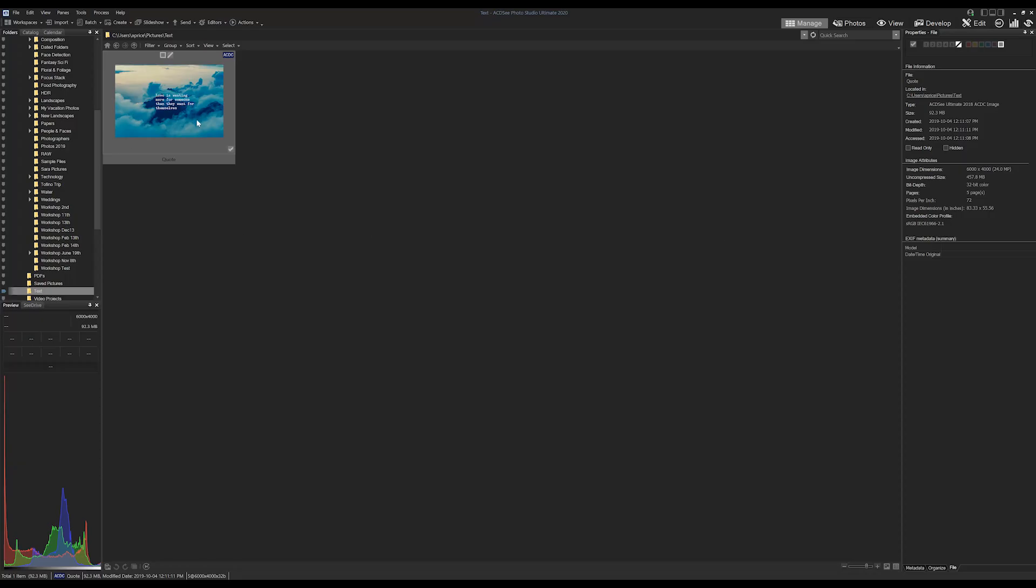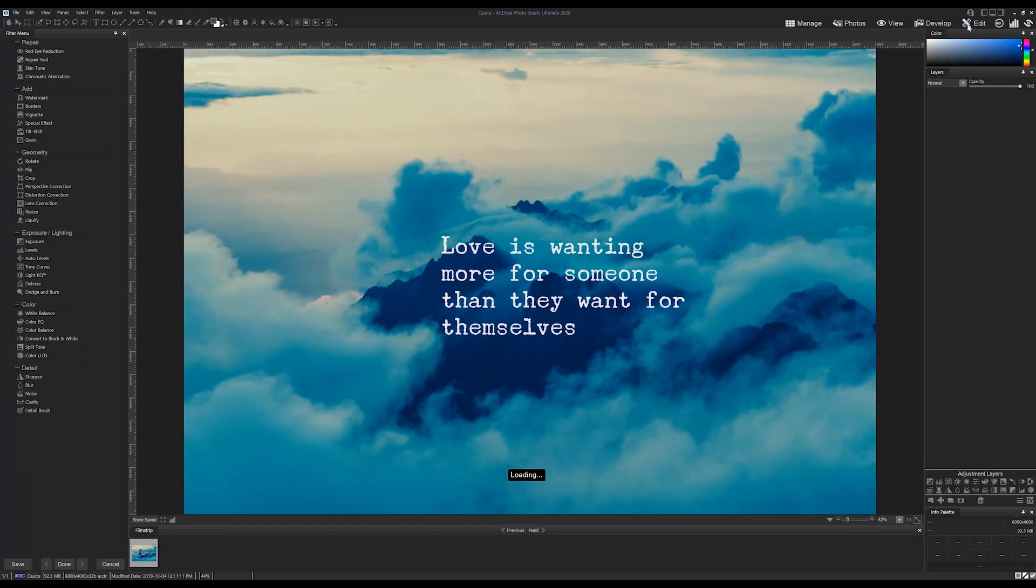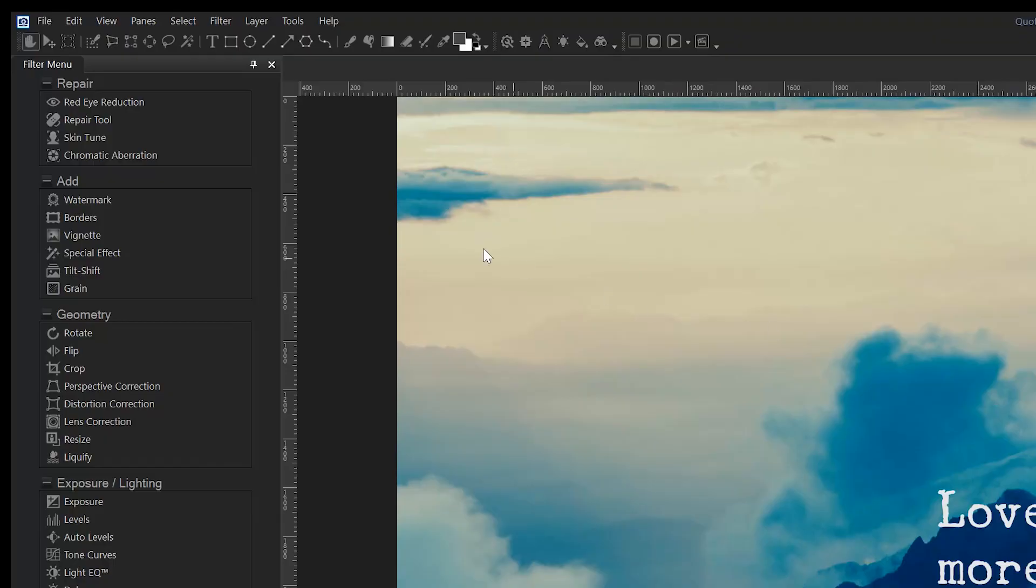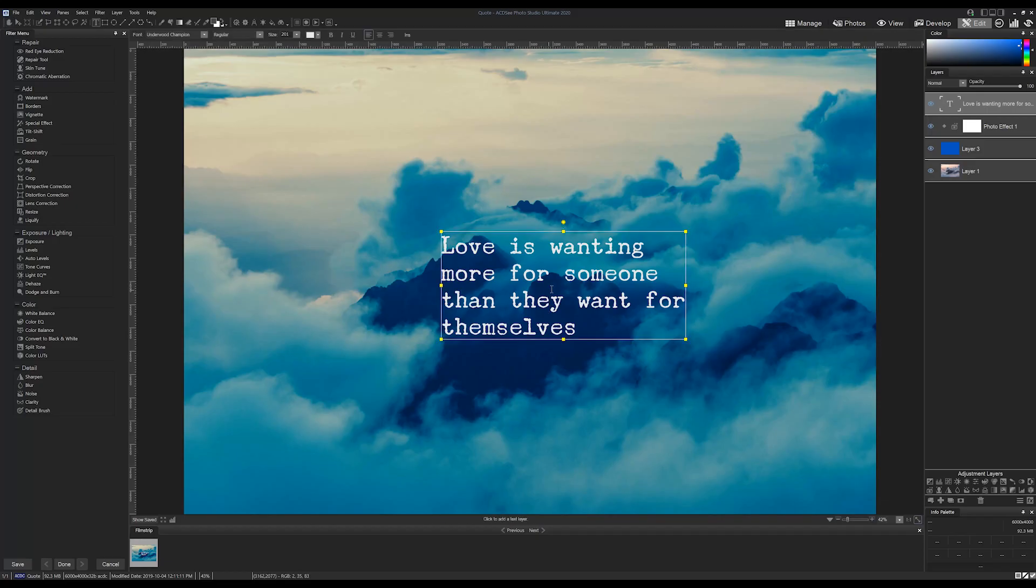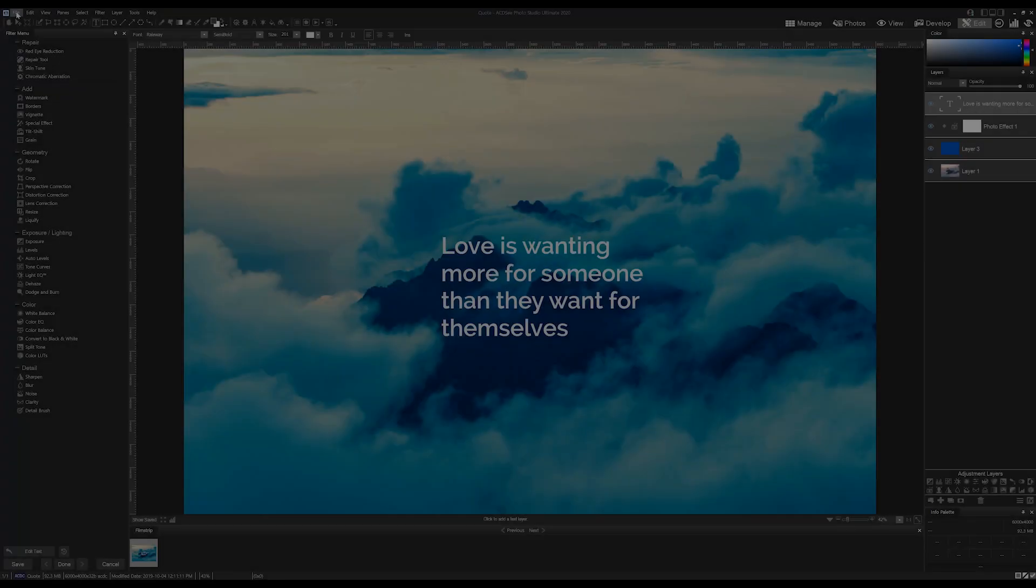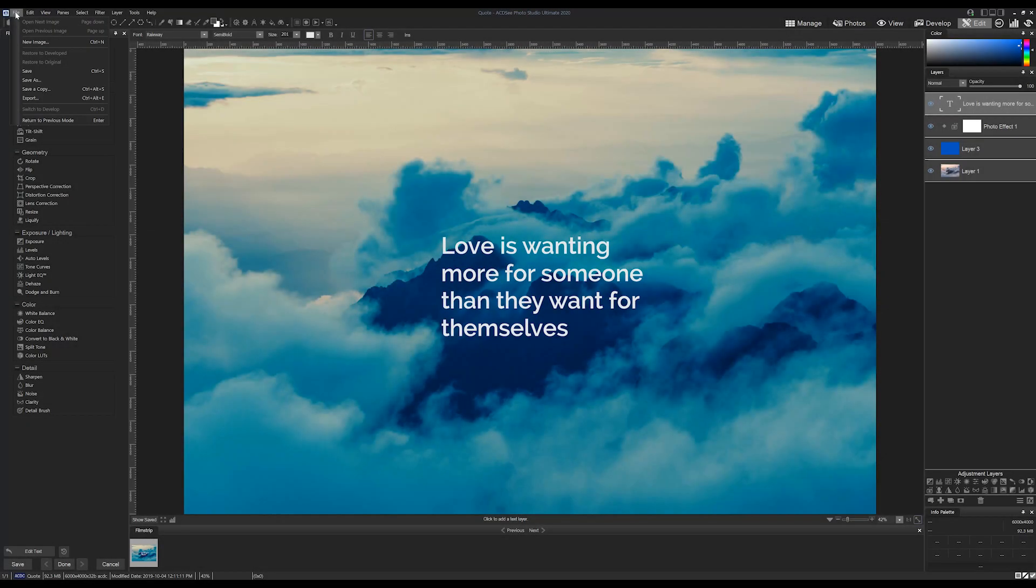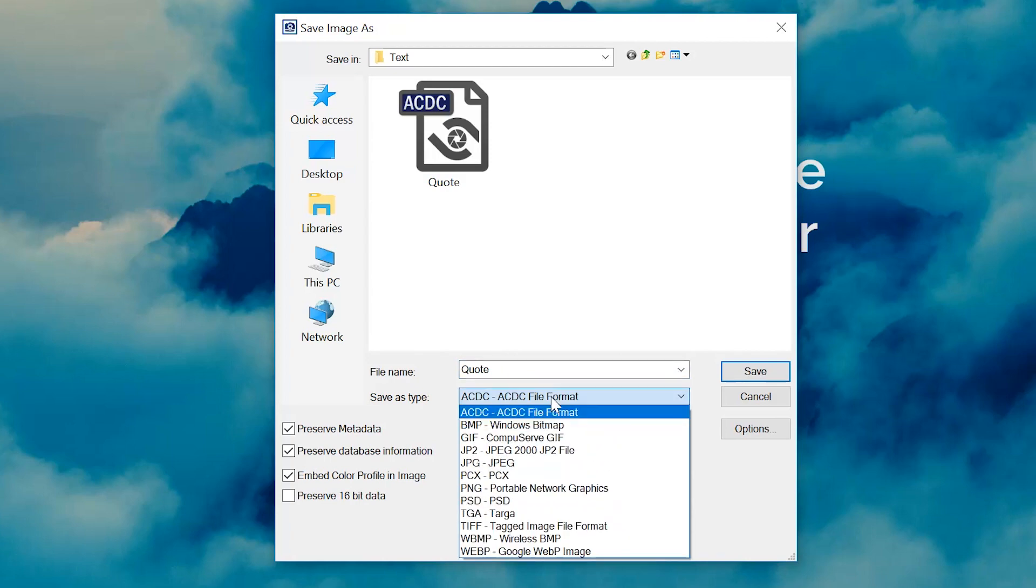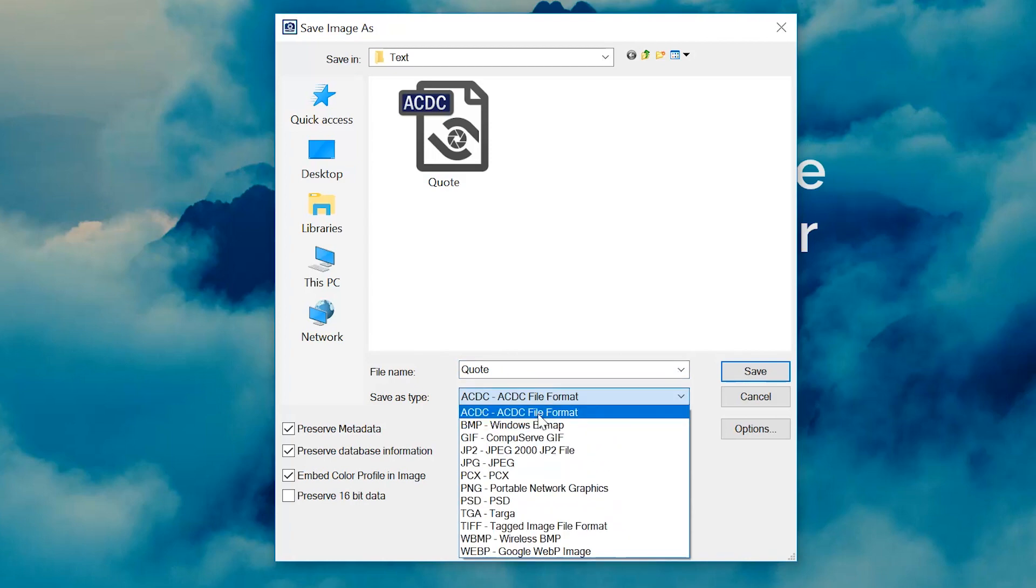So the biggest change to the text tool is that it no longer is a destructive tool, and what I mean by that is you can re-edit all the text items at a later date by clicking on the tool and selecting the text box. Saving your file as a .acdc file will also allow you to come back to these items months later and adjust accordingly.